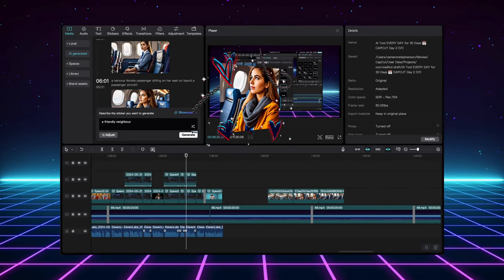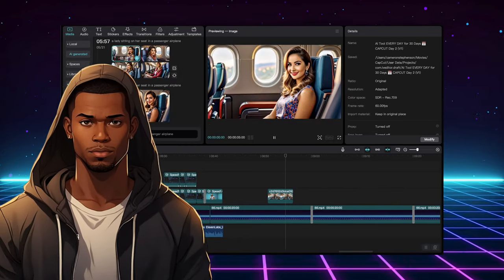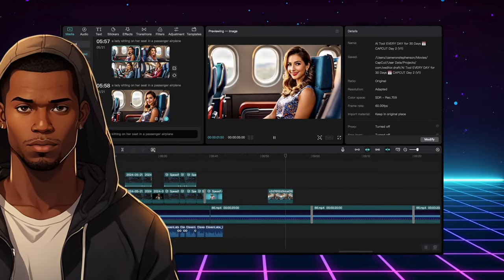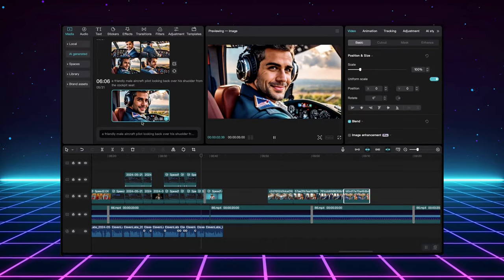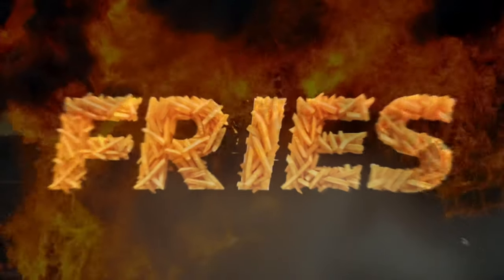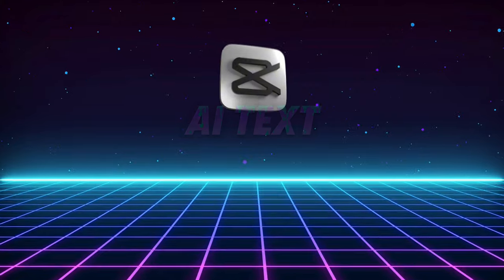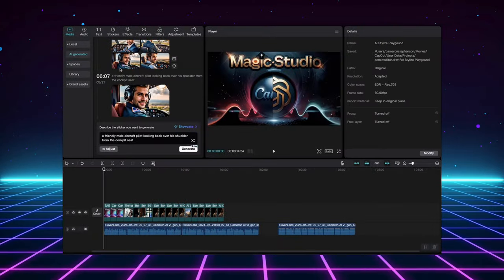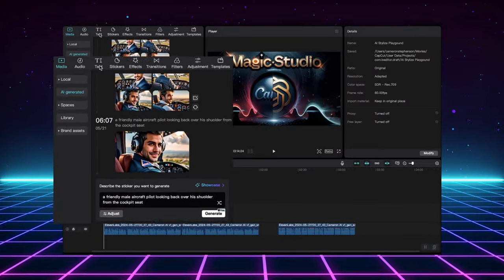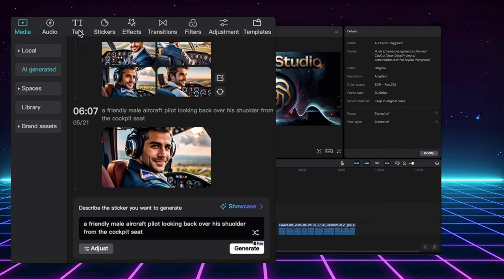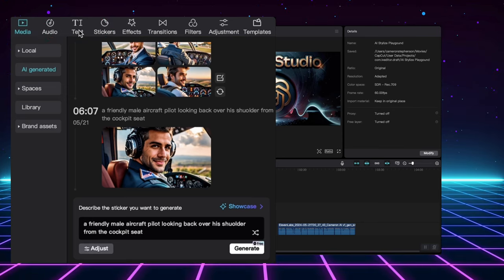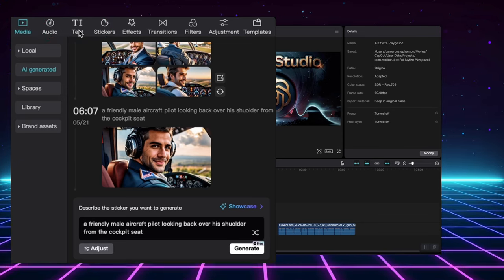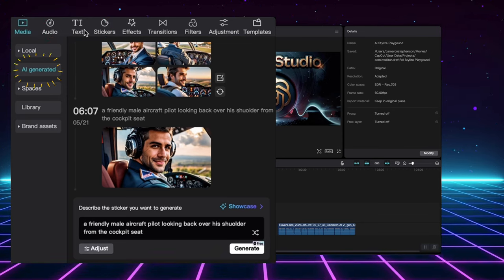Alright! So you think you've seen it all with CapCut's AI features? Well, hold on tight because we're about to delve into something truly mind-blowing. Let's head over to the Text tab here on the left. You probably use this section for adding captions and titles, right? But there's a hidden gem lurking in here most people miss.